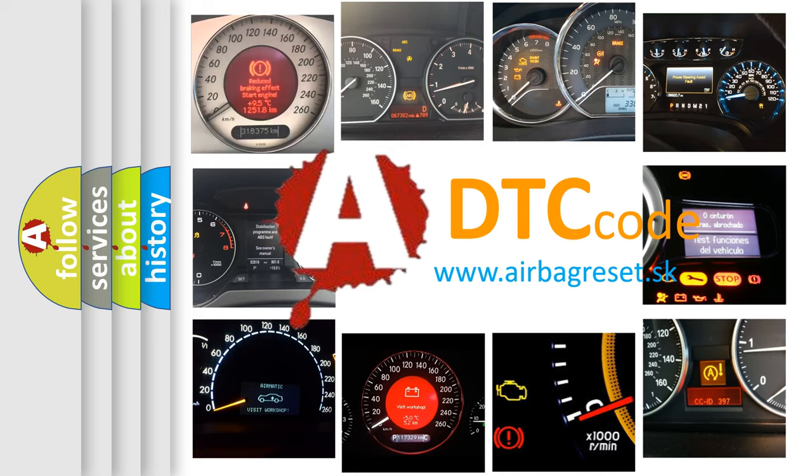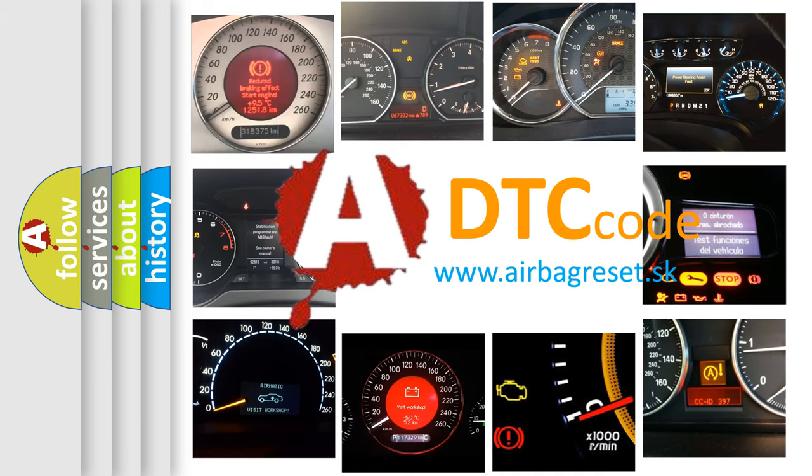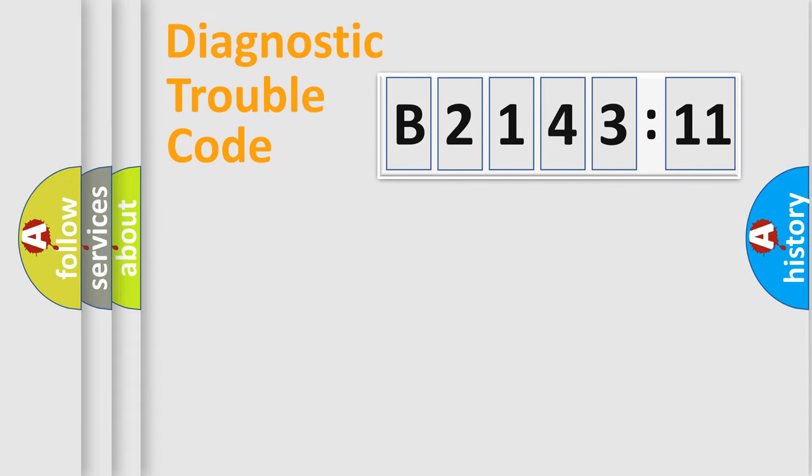What does B2143:11 mean, or how to correct this fault? Today we will find answers to these questions together. Let's do this.